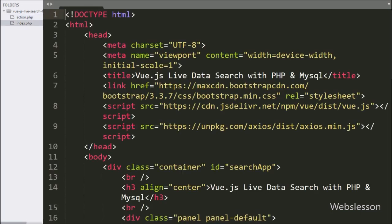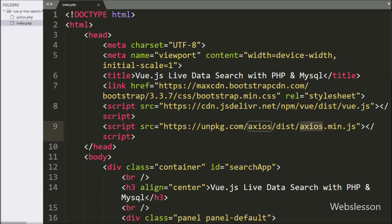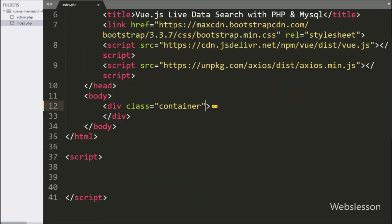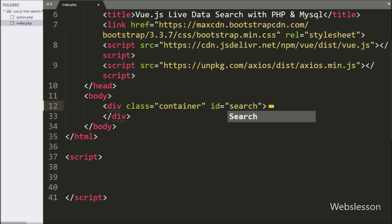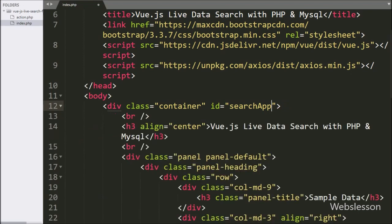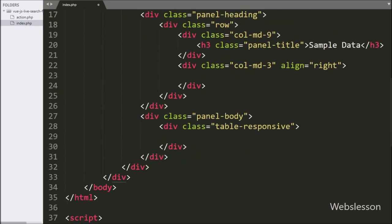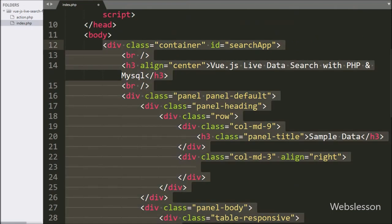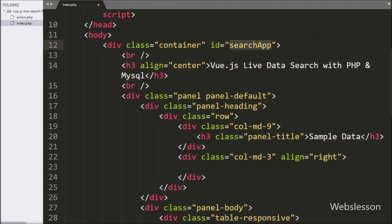This is our index file, and in this file we have already included the Vue JavaScript library and Axios package link. Now first in this file, here in this division tag, we have written the id attribute equal to 'search app'. By using Vue JavaScript library, content of this inner tag will be affected by Vue JavaScript, and outside content will not be affected.